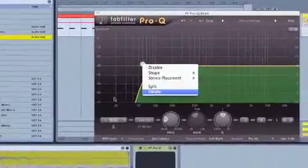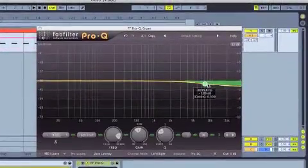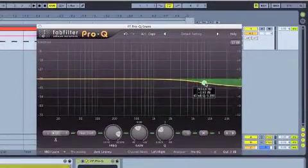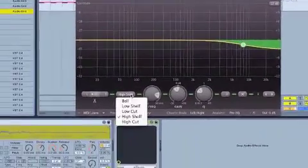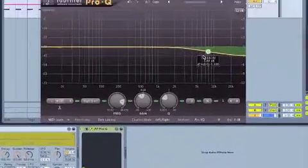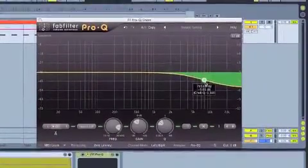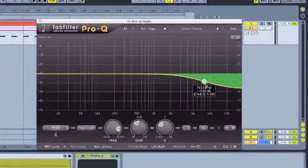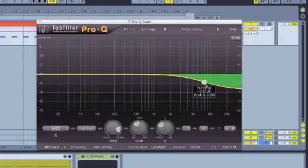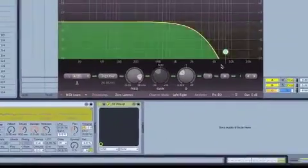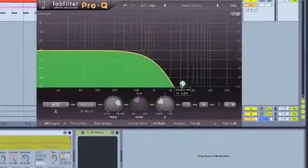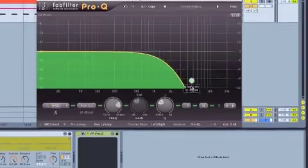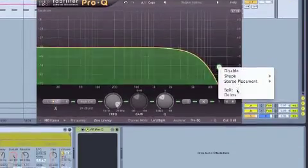I'll delete this one and I'll show you the high end. So if I pull that down, that's a high shelf, like that. Often you can do that for kicks if they've got too much high end and it's clashing with your clap and your hats. And then also high cut. Just like so. Too easy.